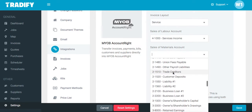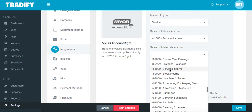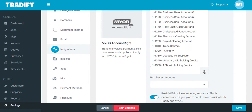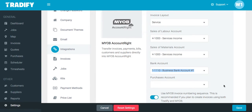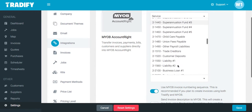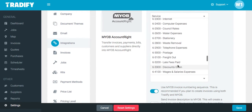In most cases, your income accounts will fall into the 4 range. You'll then need to select a bank account, as well as your purchases account, which is likely in the 6 range.